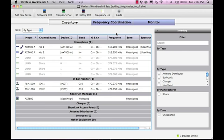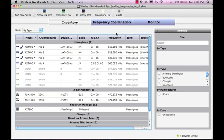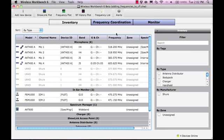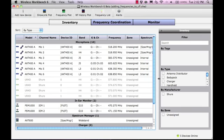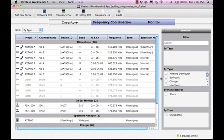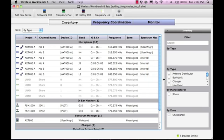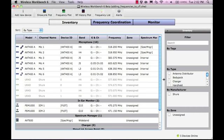We have already performed frequency coordination. We will bring two additional AXT400 receivers onto the network. We do not know if the receiver's current frequencies are compatible with our coordination, so we will calculate frequencies for these new devices.